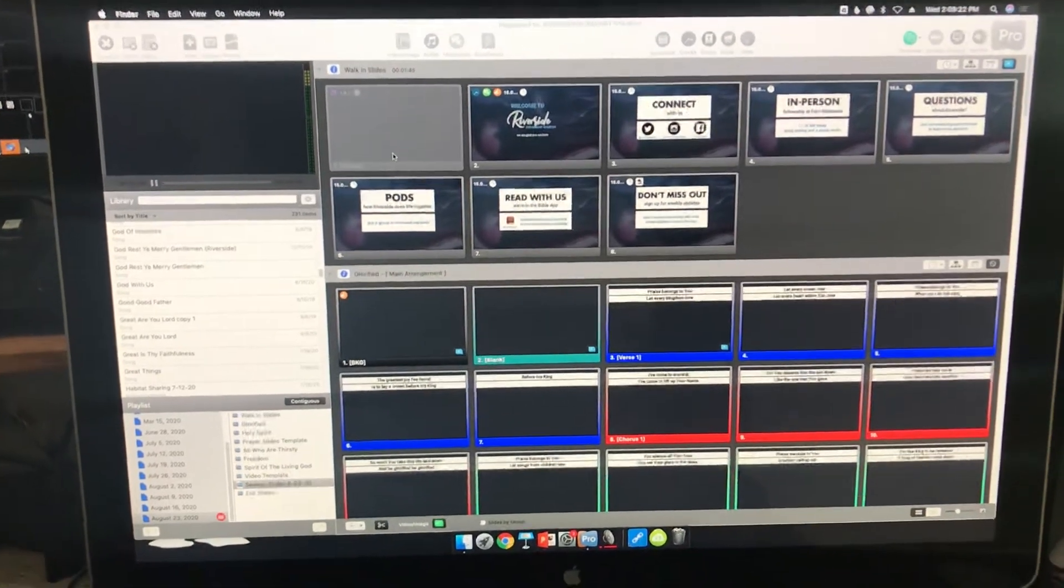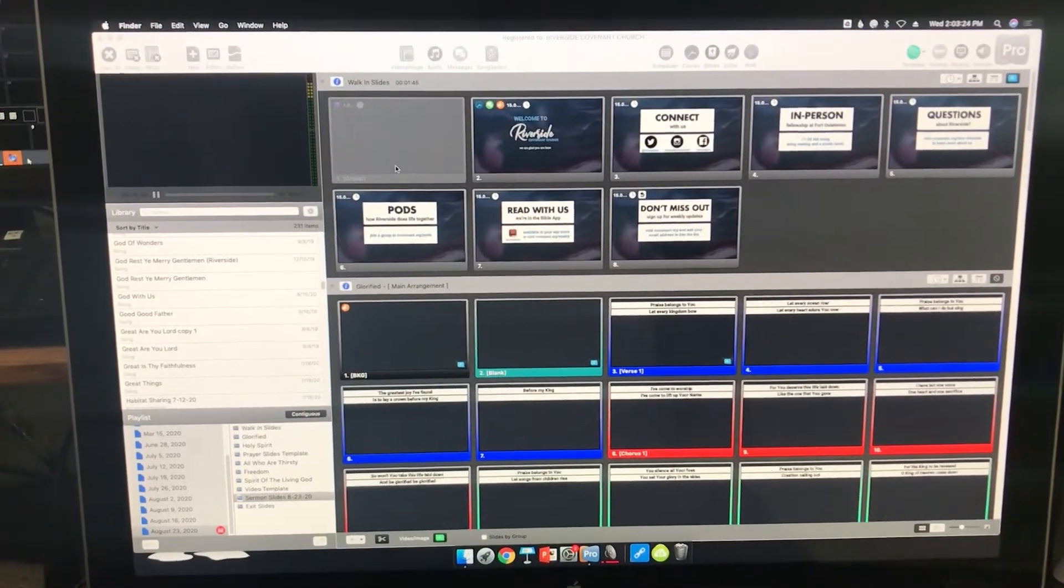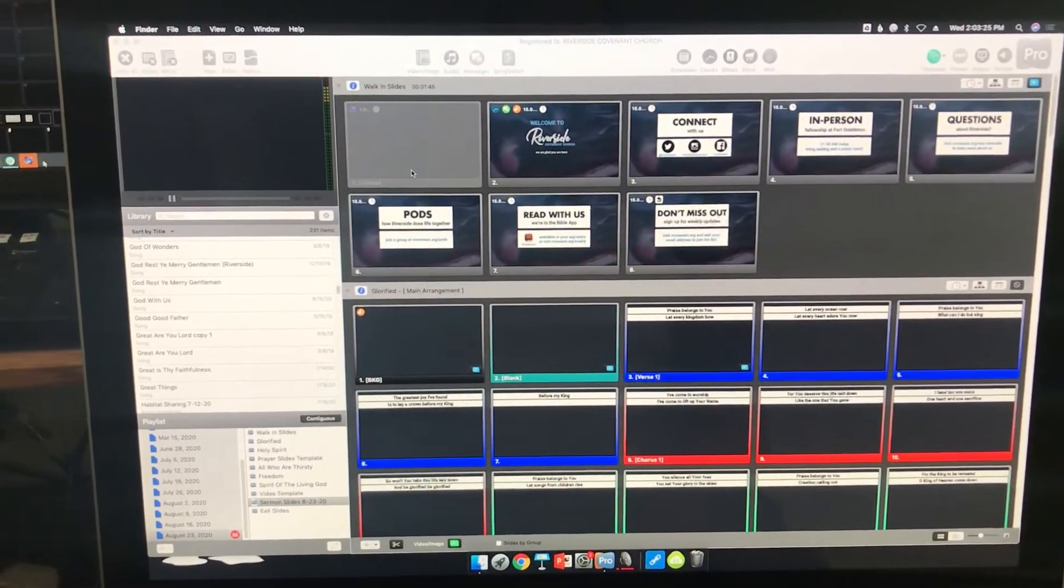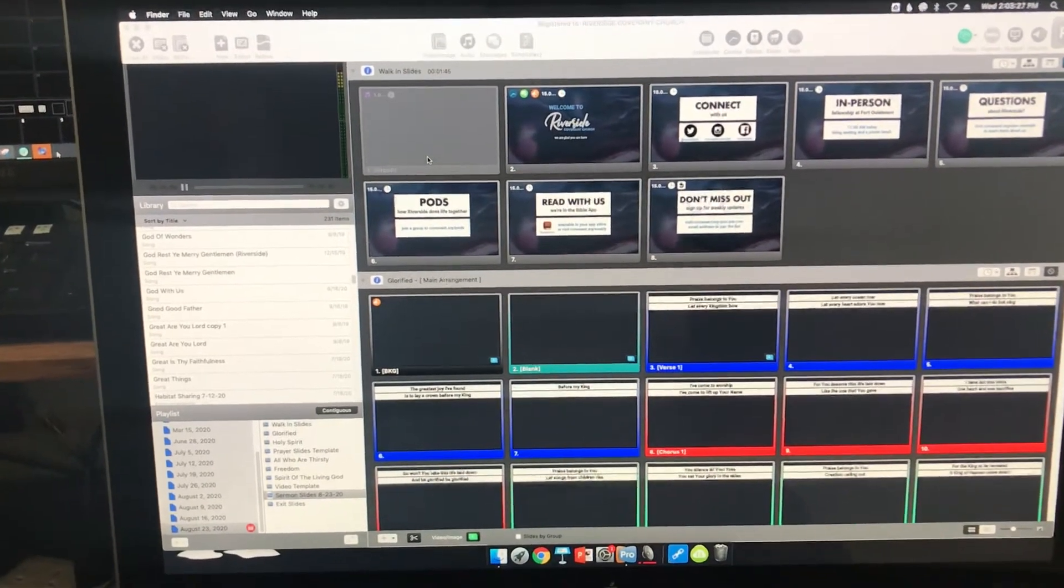We're going to look at what you can do if there's no audio going from the ProPresenter computer to the soundboard.